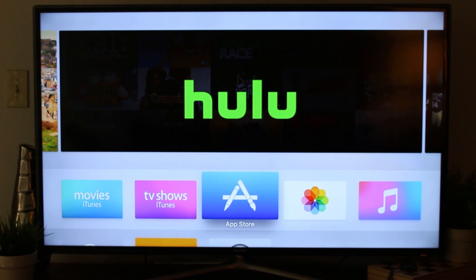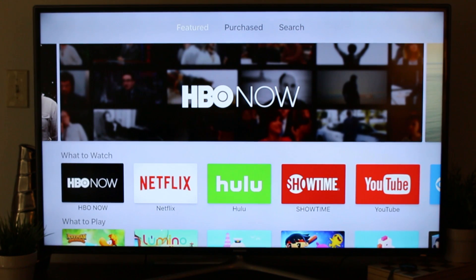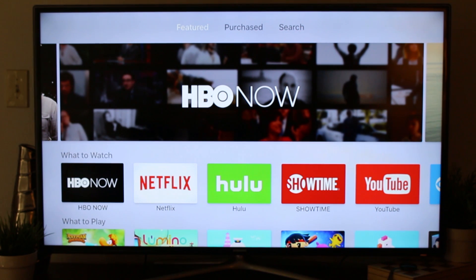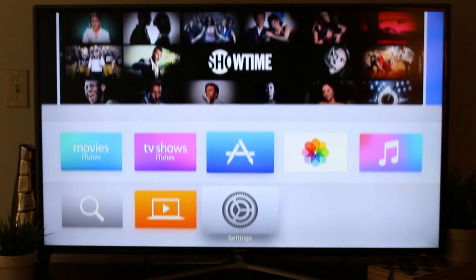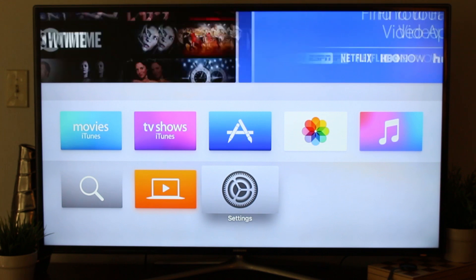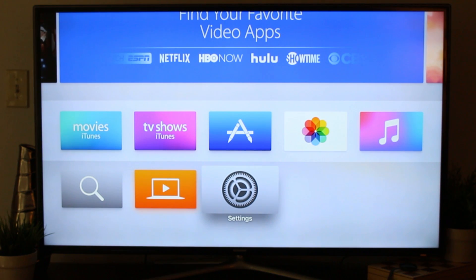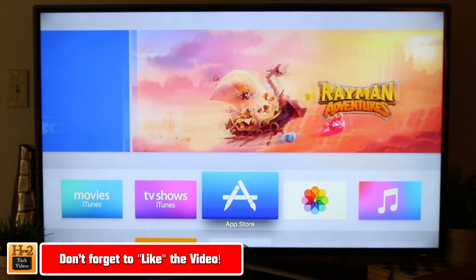The next thing you want to do is go to the App Store and start downloading apps. One main difference I've noticed with this Apple TV versus the previous model is that they don't just throw all the apps on the home screen. The home screen is really clean — literally the only things on there are iTunes, Music, TV Shows, and Photos. Everything else is up to you, so you can have what you want without all the clutter.